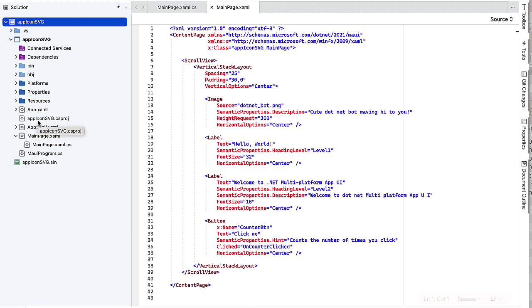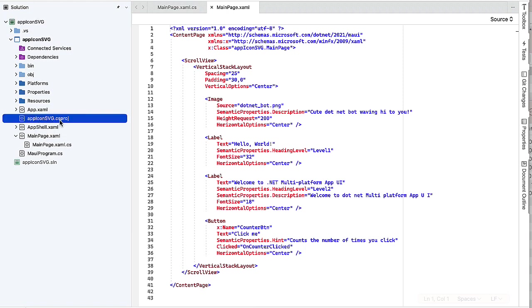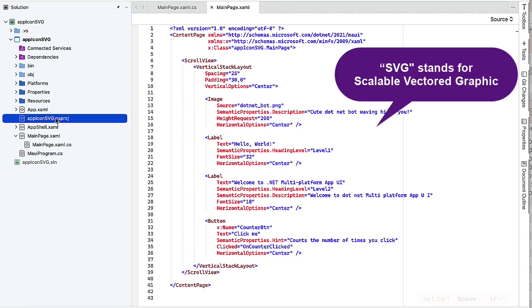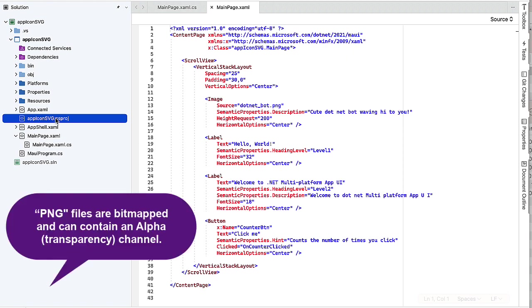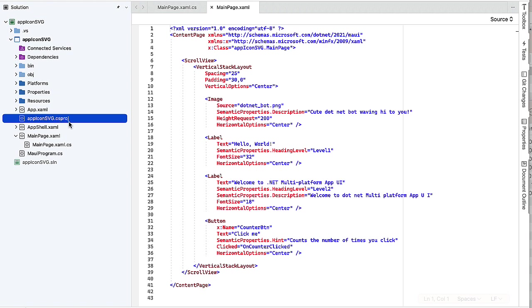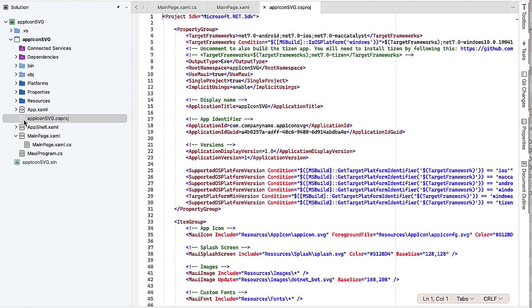One of those here is AppIconSVG. That was the name of my project. I'm going to start showing you SVG files in terms of changing the AppIcon and the splash screen. Then we'll look at how to do it with some PNG files in the next video. I have this .csproj file that is hidden from view normally, but now I can open it up.